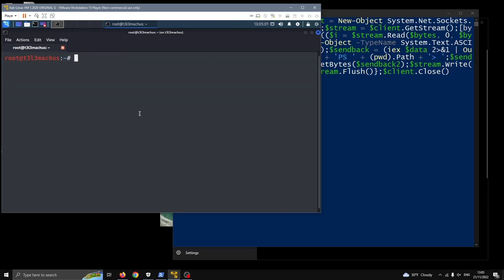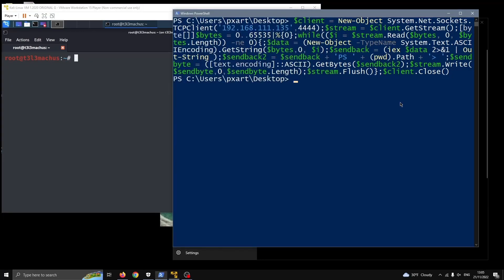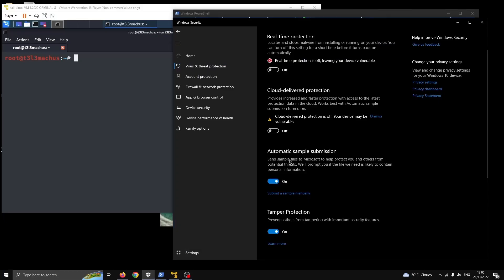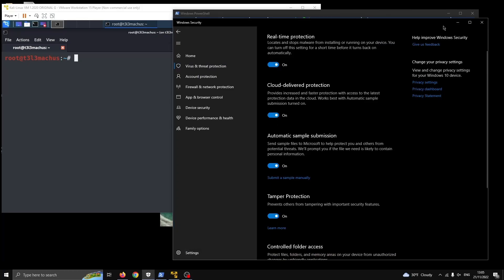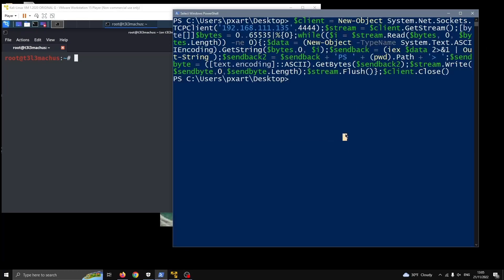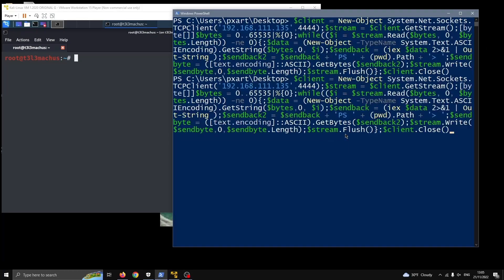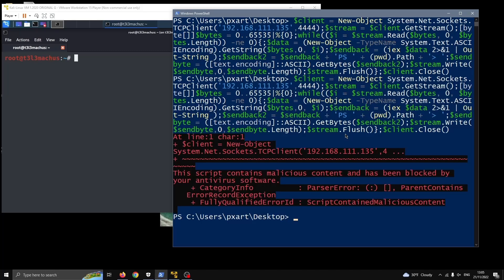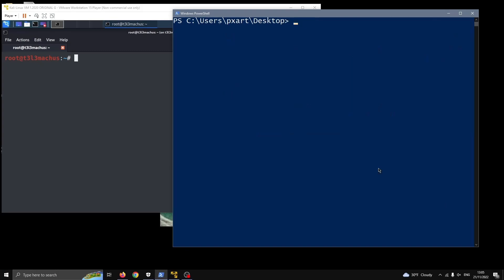So let's close this and this is something that is not going to work of course if the shields are turned on and here's what's going to happen. This time script contains malicious content and it's flagged and blocked.